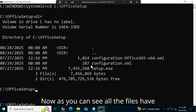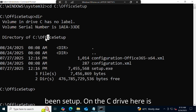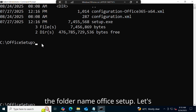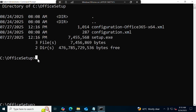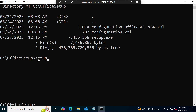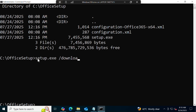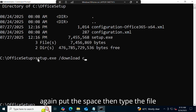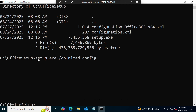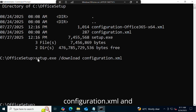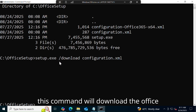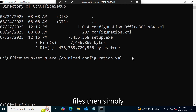All the files are visible in the C drive inside the office setup folder. Now type the command 'dir' and press Enter to list the files. Now let's move on to the next command. Type: 'setup.exe /download configuration.xml' — this command will download the Office files. Then simply press Enter.